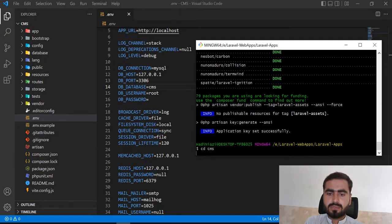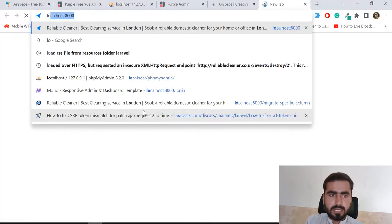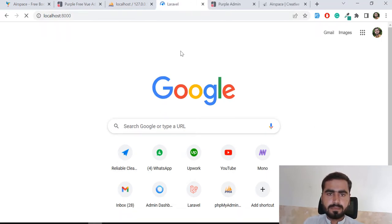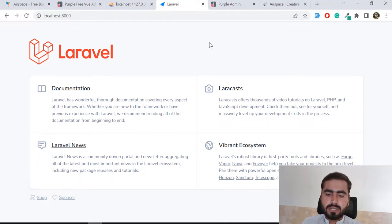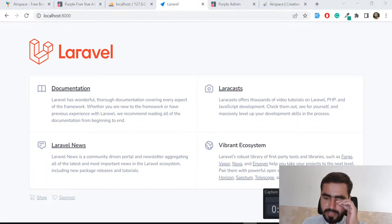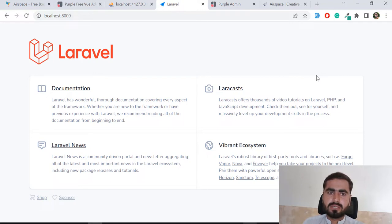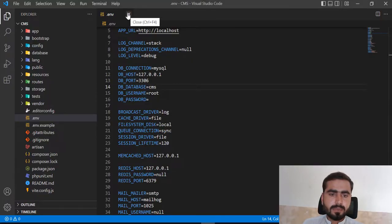Let me switch into the project we just created and run php artisan serve. Type localhost:8000 to open the app. Our app is installed and the Laravel version is 9.2.5, so we are on Laravel 9. I'll try to keep these videos between 8 to 13 minutes so the topic is fully covered.